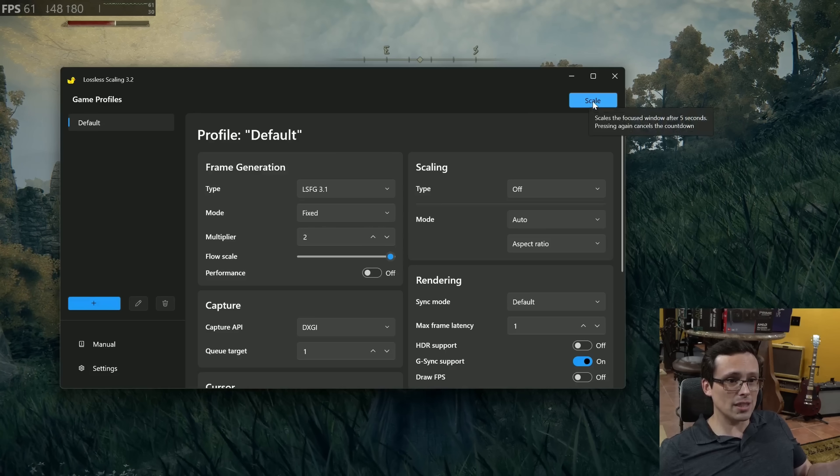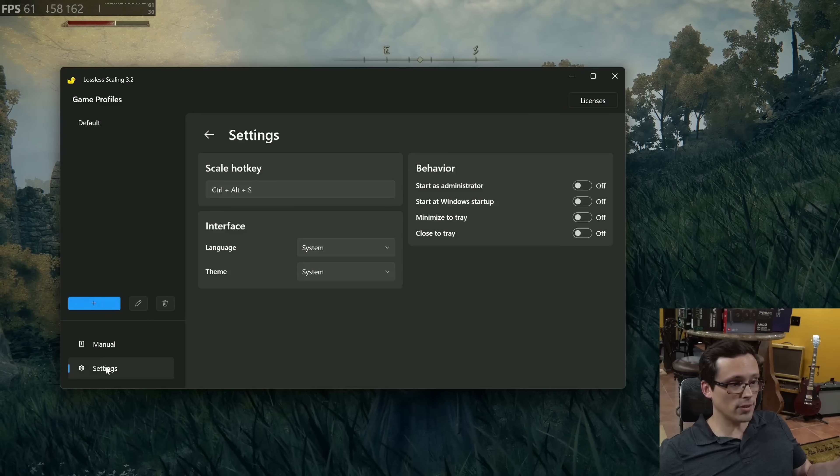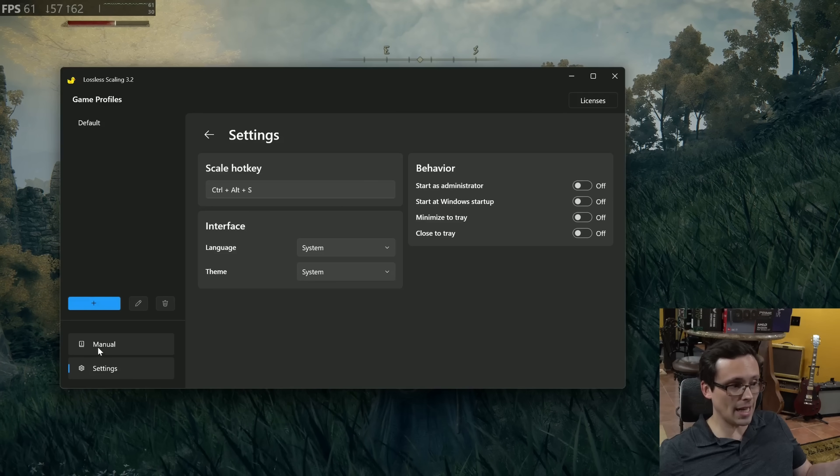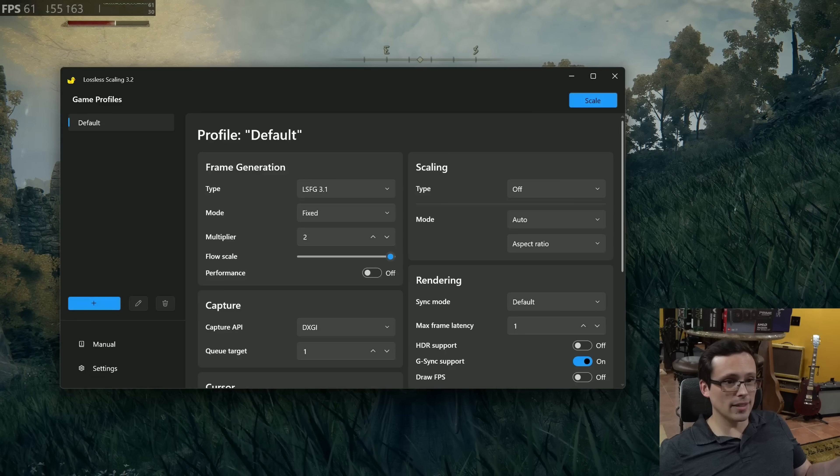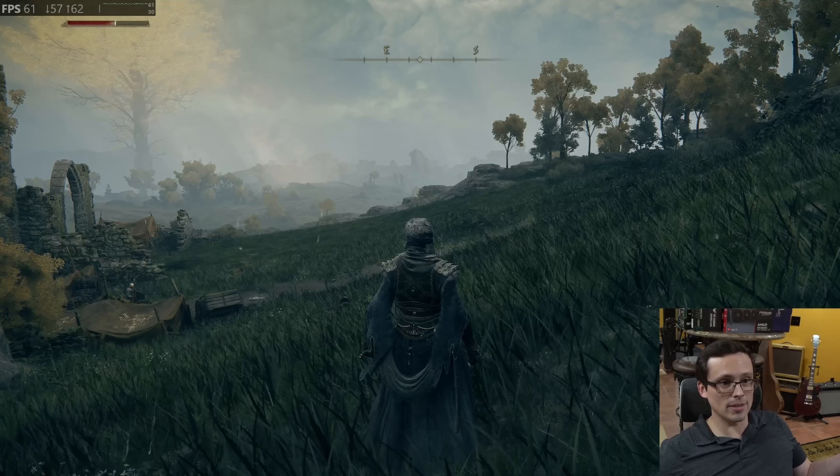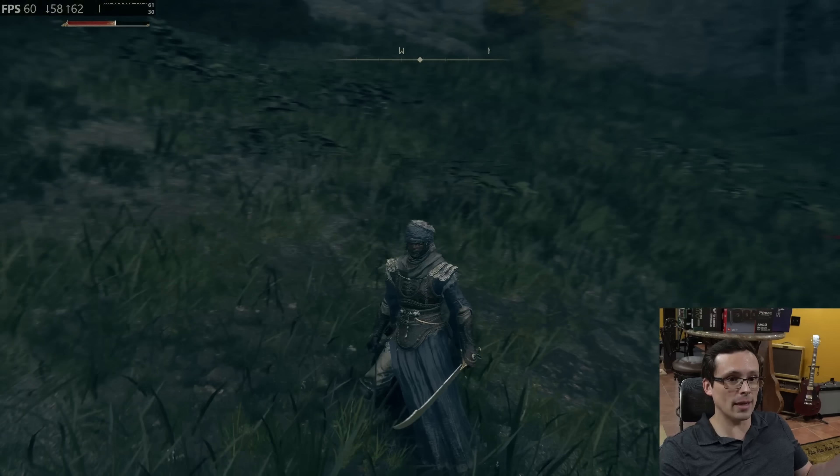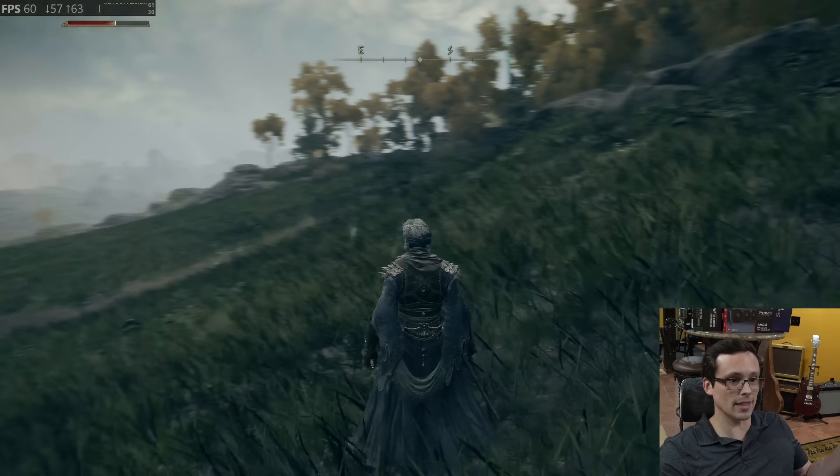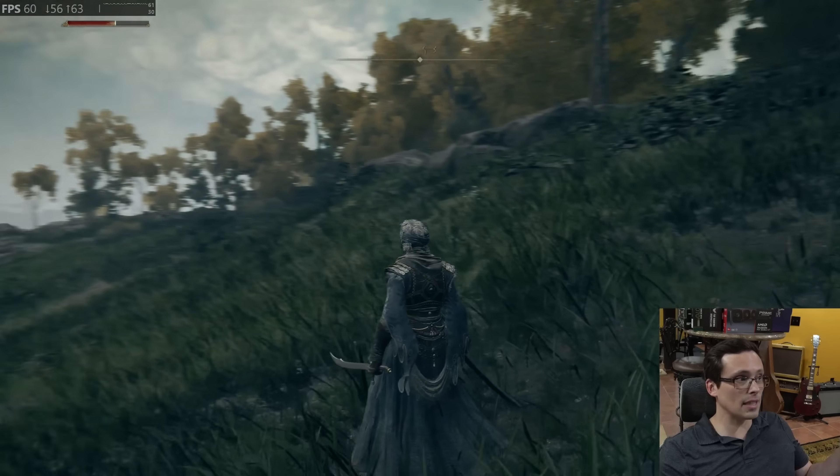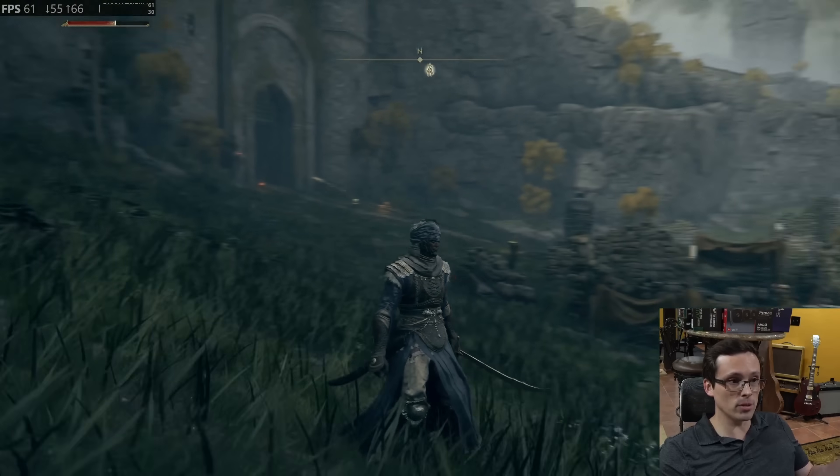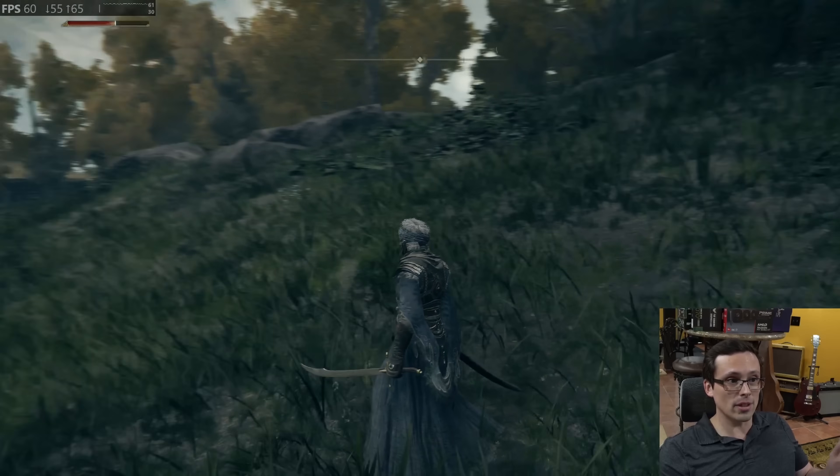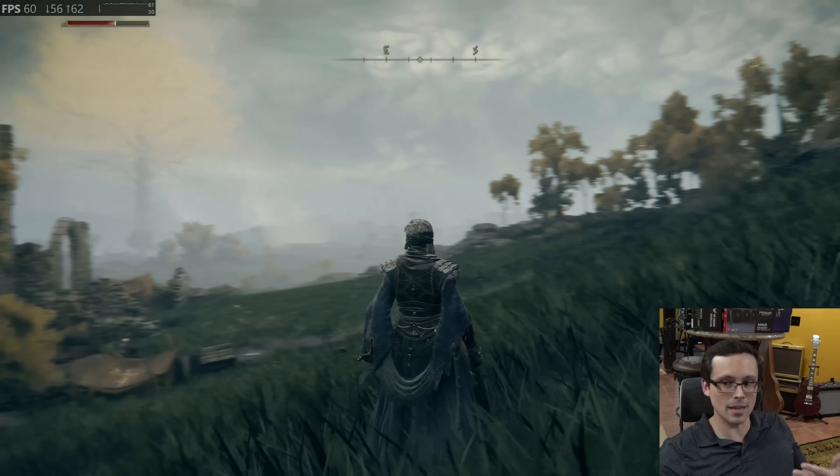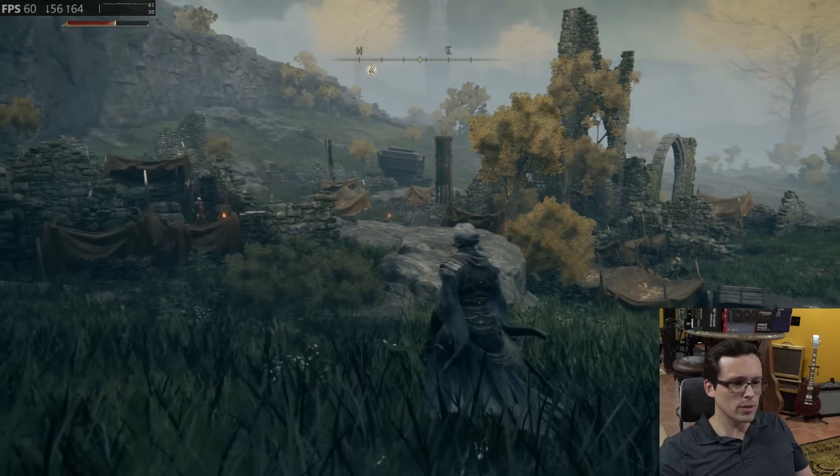Now, you can either just click scale and then focus on the window after a countdown or you can use a hotkey like control alt S. I think I'll just go ahead and click the scale button and then it counts down. I need to focus into this window. I'll pan the camera and I will instantly notice when it kicks in. Yeah, I can tell right there it kicked in. Things suddenly look a lot smoother to me in motion, but I'm now starting to see some similar, but not exactly the same artifacting to what we were seeing with smooth motion.